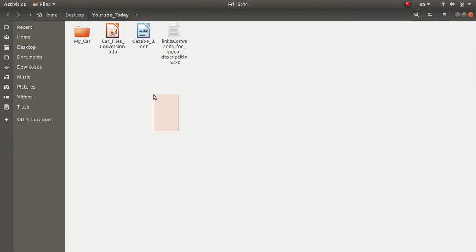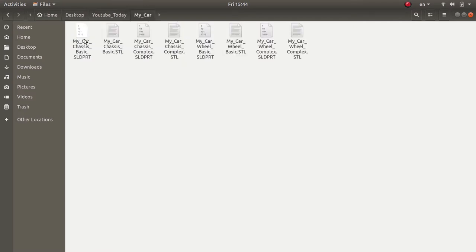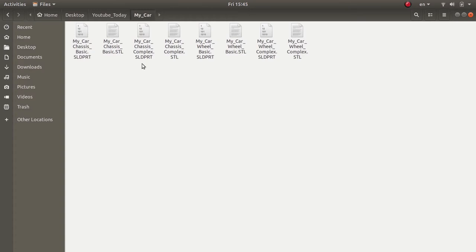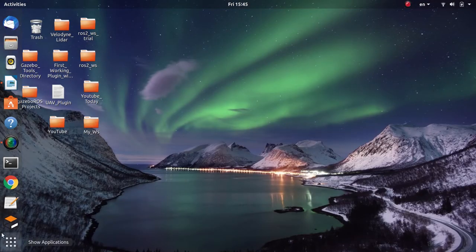I have included a link in the description below — you can click on it to download a zip file and extract it to obtain a folder. Inside this folder you will find two parts for my car model: the chassis and the wheel. You will find SolidWorks part files and STL format files. I have created two versions — basic and complex — depending on your computational power. I will work with the basic version.